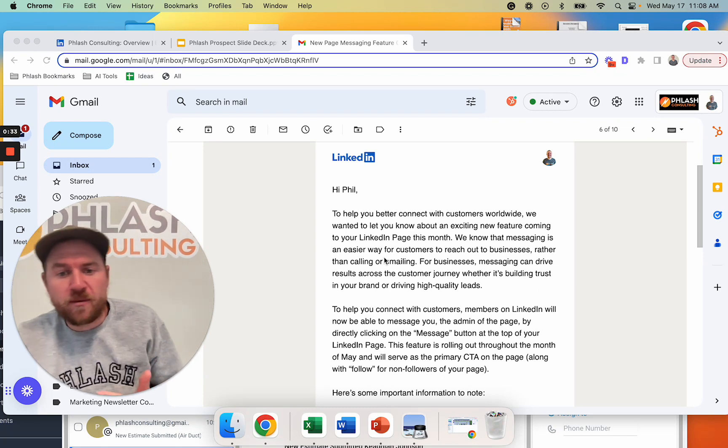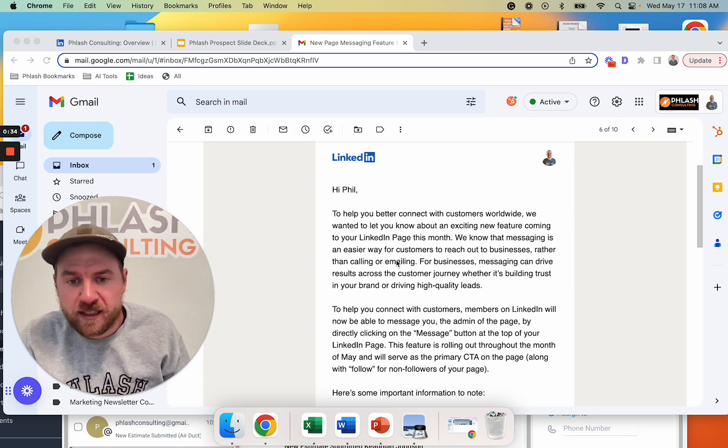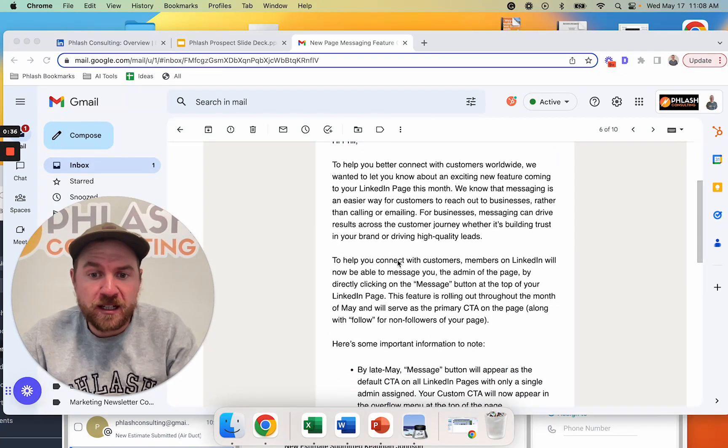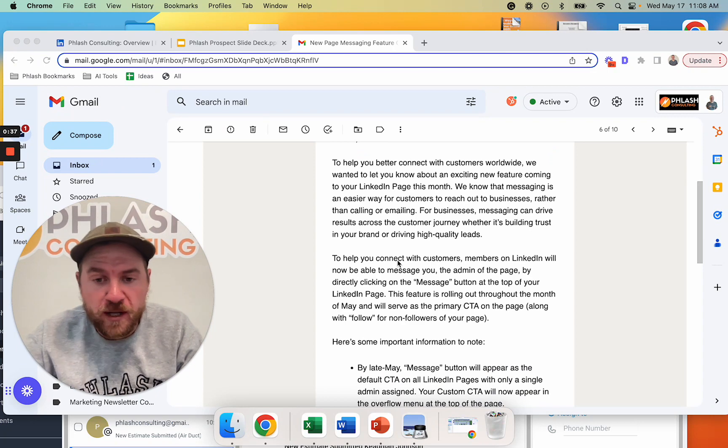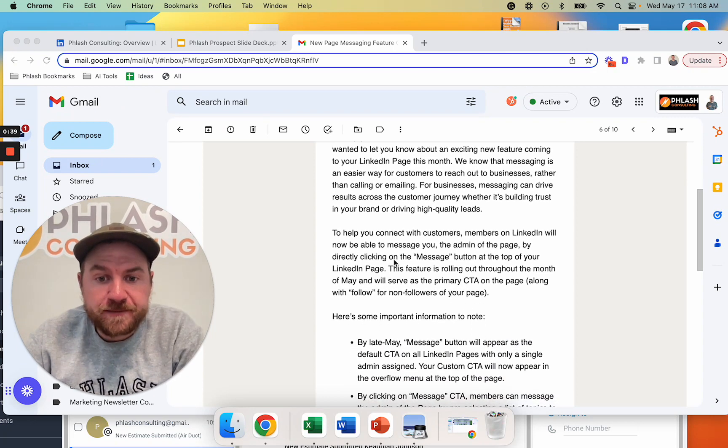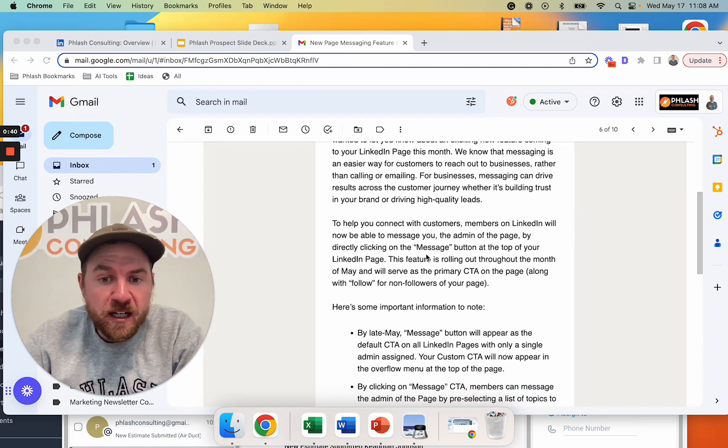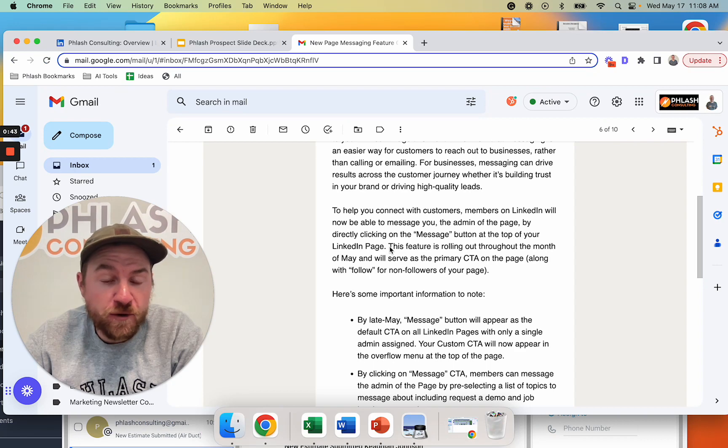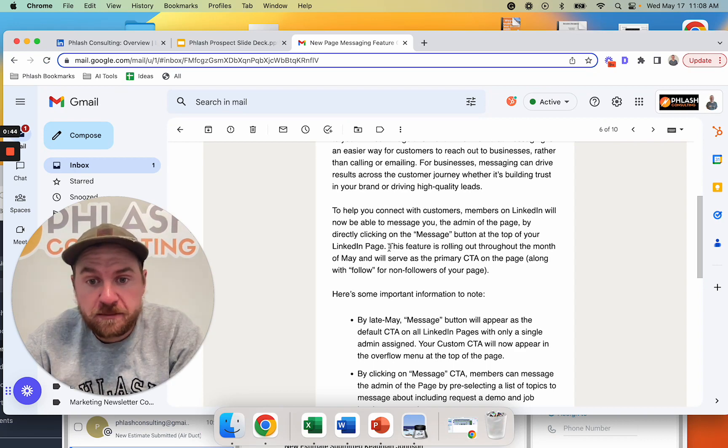So they just came out with this. This is literally a couple of days ago in May, 2023. And they said that on your LinkedIn page, so for your business, your LinkedIn page,